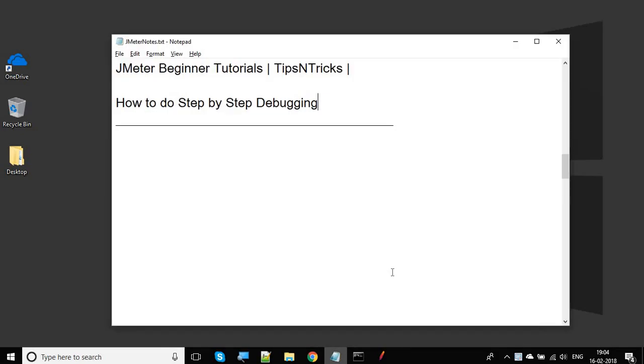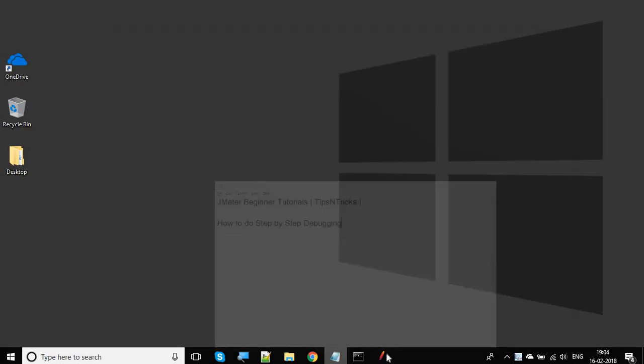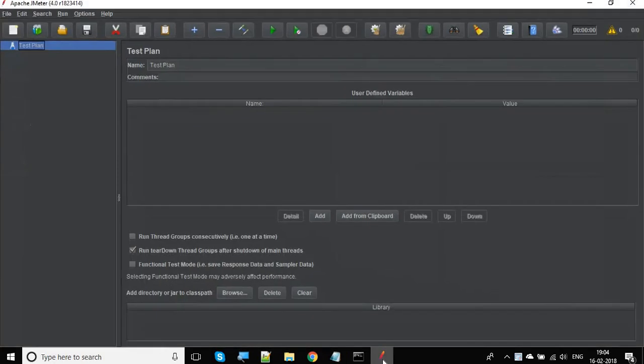Hello and welcome to this session on JMeter beginner tutorial. Today we are going to see how we can do step-by-step debugging in JMeter. Let's get started and let me switch to my JMeter. I'm using JMeter 4.0.